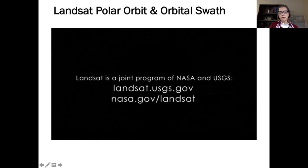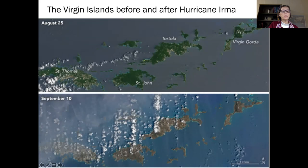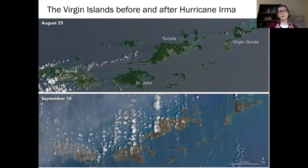The narrator there was Dr. Jim Irons — the Landsat 8 project scientist, who has been involved in the Landsat program for a very long time. As an example of the applications of this data: on August 25th, the Virgin Islands in the top image are, as you would expect, a little bit cloud covered and lots of green, lush vegetation. On September 10th, after Hurricane Irma went through, they're very brown — defoliated trees from the wind, mud and sand from flooding waters that overwhelmed the vegetation.